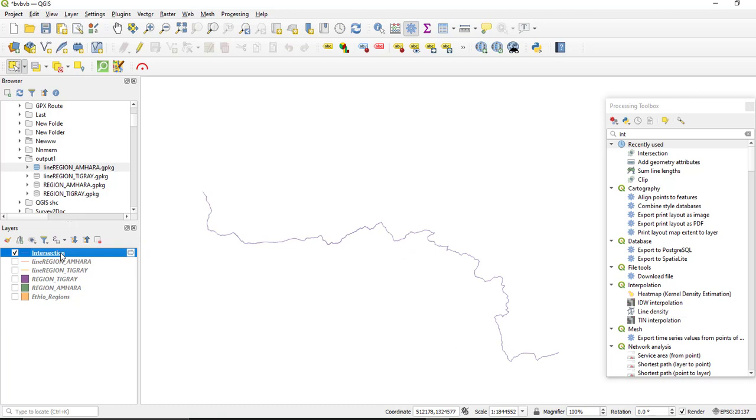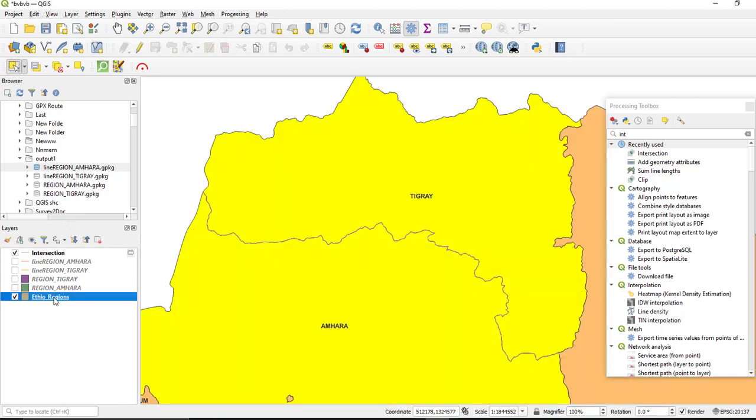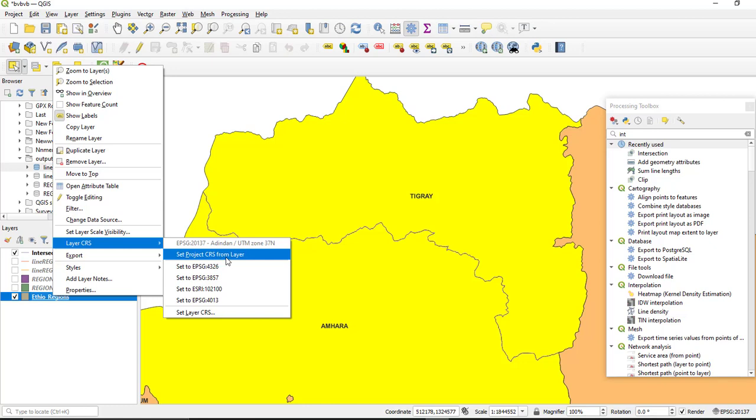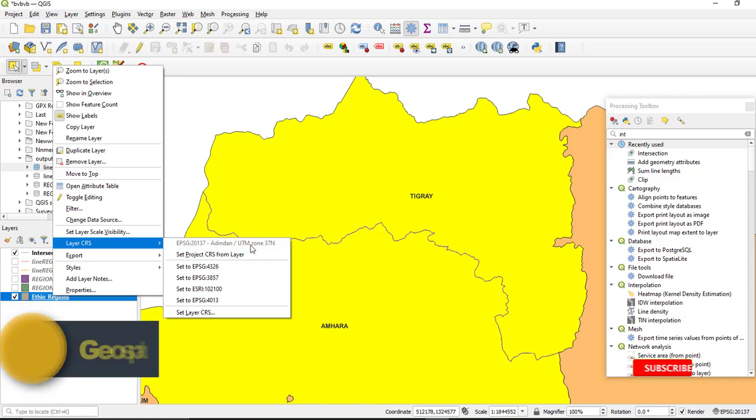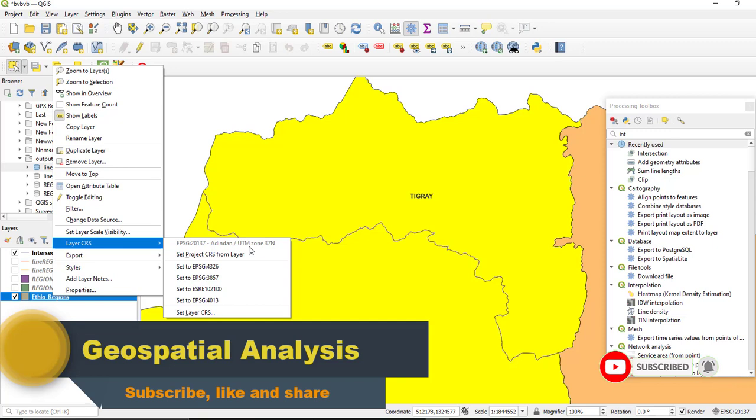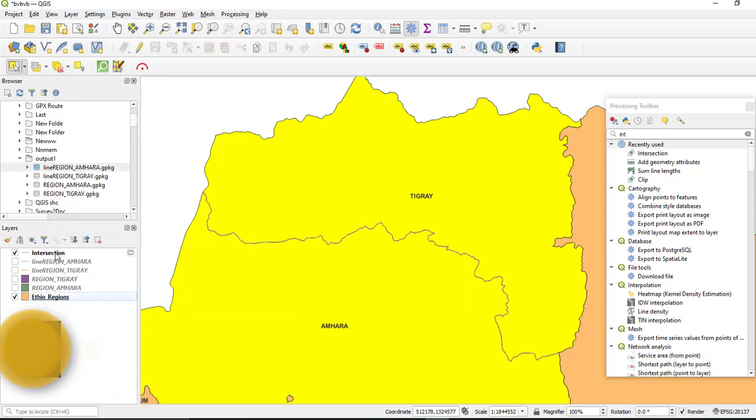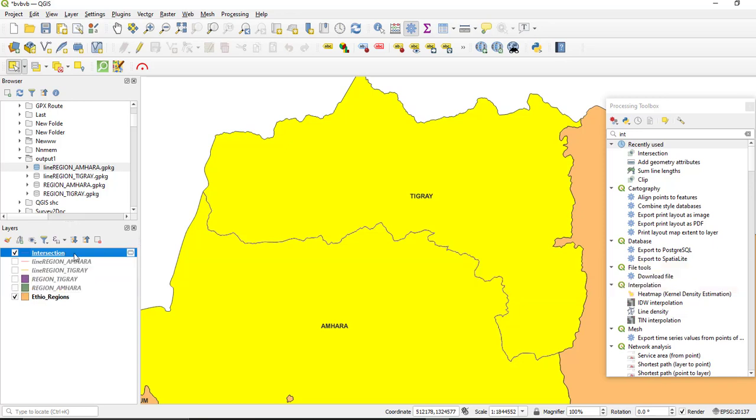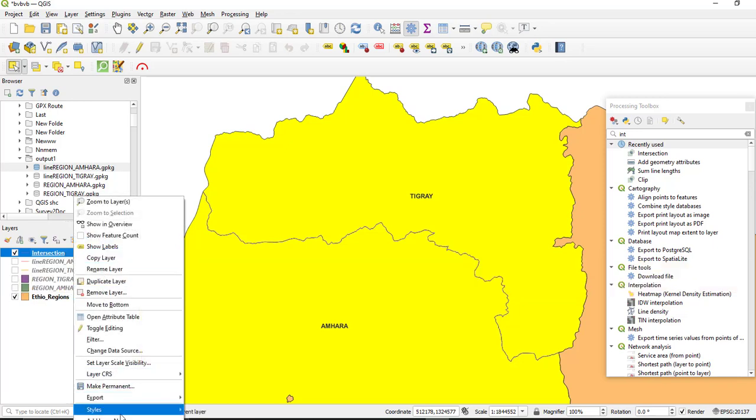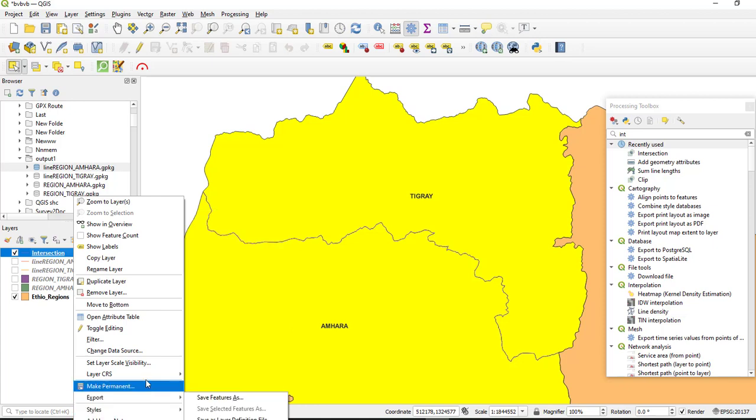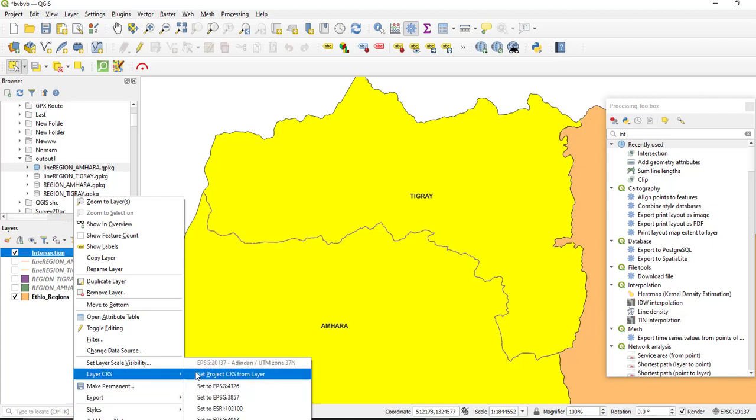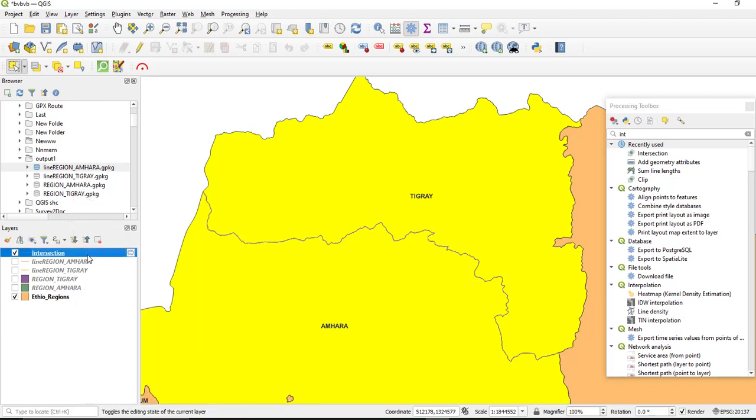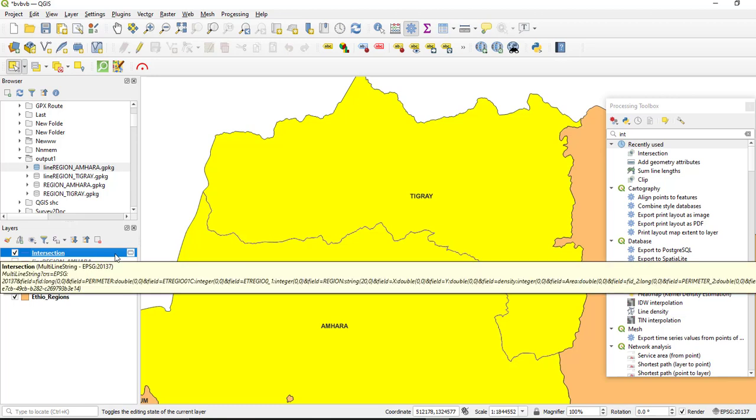First we need to determine or we need to have our input feature or input layer in a projected coordinate system. Mine is in, you need to check the CRS of your input feature which is already in, it is in projected coordinate system which is UTM zone 37. So we can calculate the distance without converting or changing the projection of your layer. So this is also in projected coordinate system so we can continue calculating or finding the distance of this layer. It is already in WGS UTM zone 37 which is projected coordinate system.